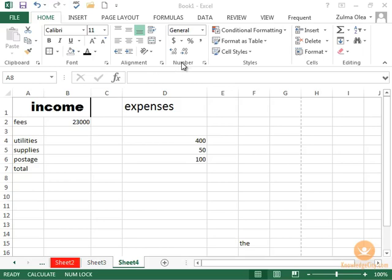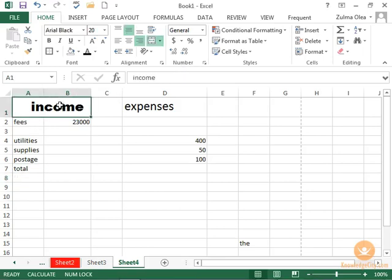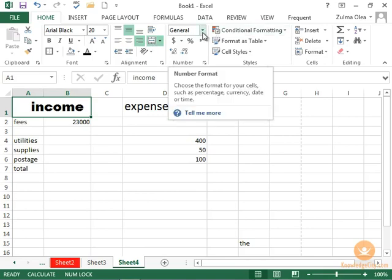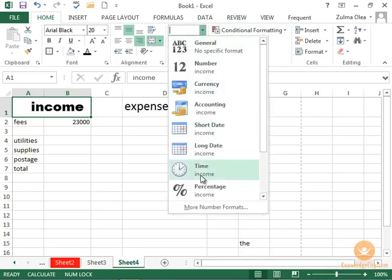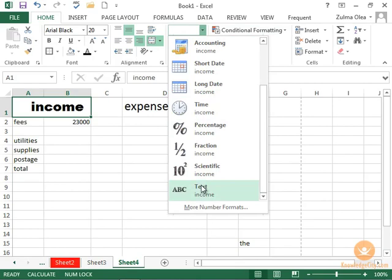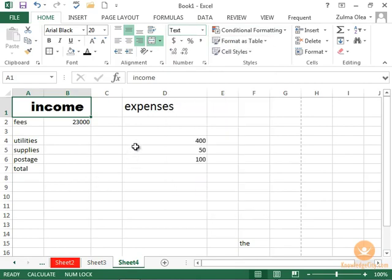We're going to talk about the numbers group in this section of the Home tab. Notice I have some text here. When I click on it, it shows the alignment. It also shows general, which is really text. I could say text, it won't matter. It's the same thing.